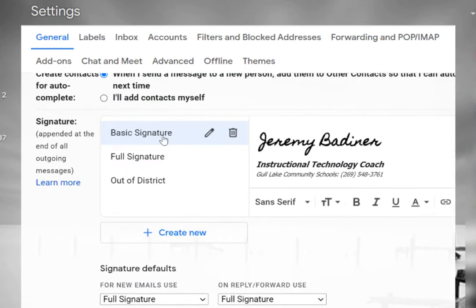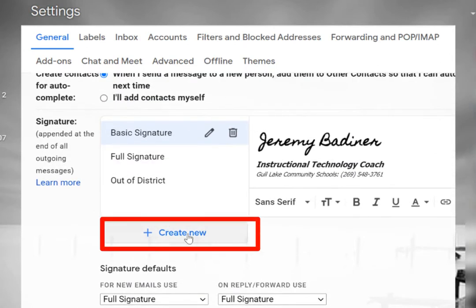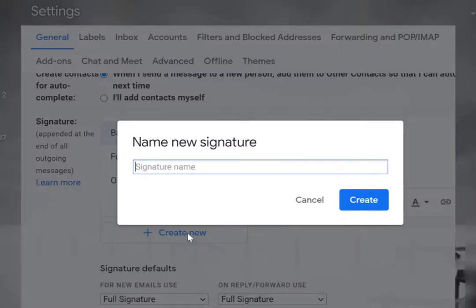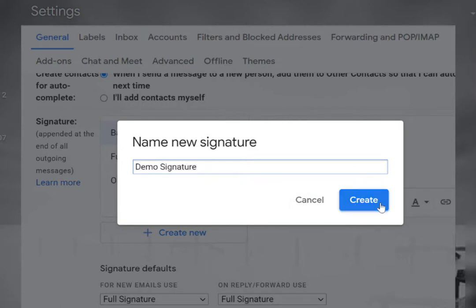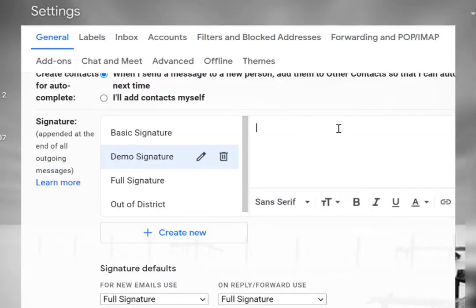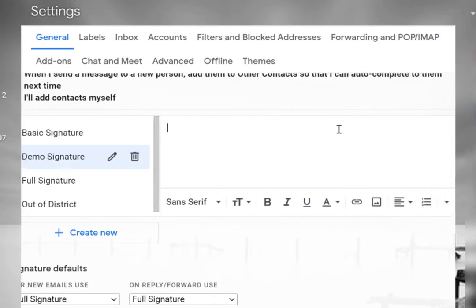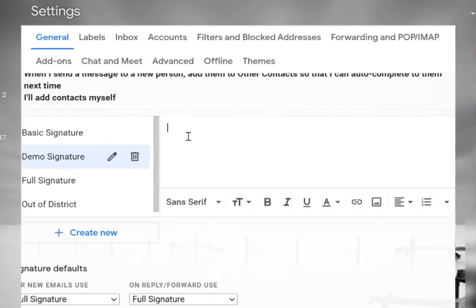It's really easy to do. All you have to do is click this create new button. It'll ask you to name it. I'll just call this my demo signature.